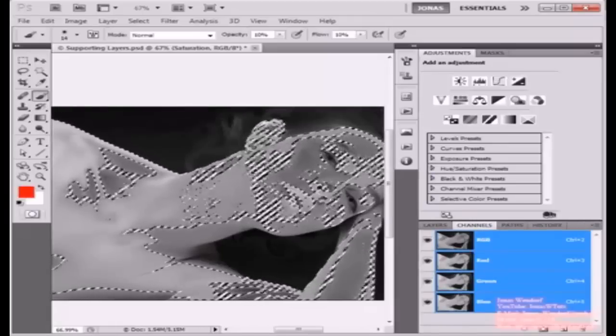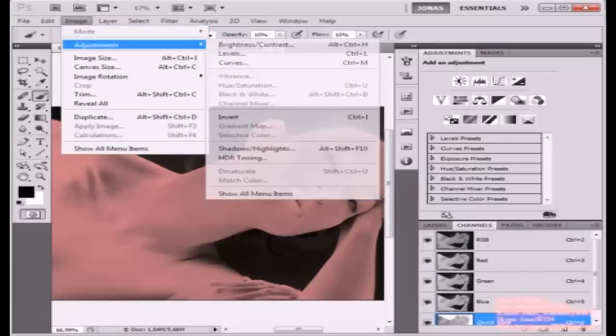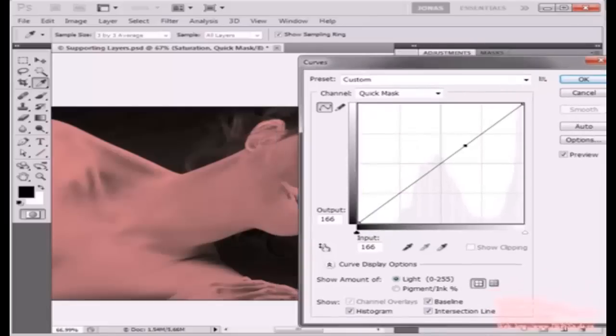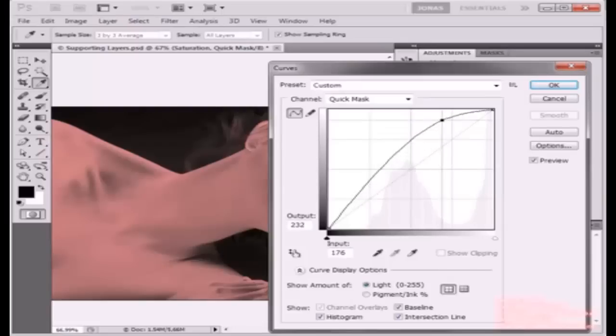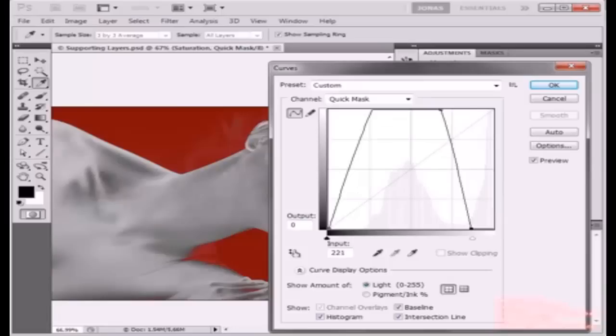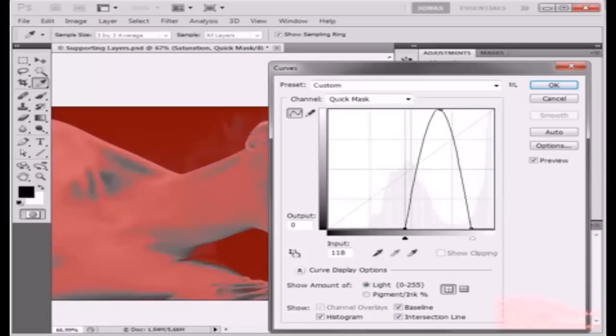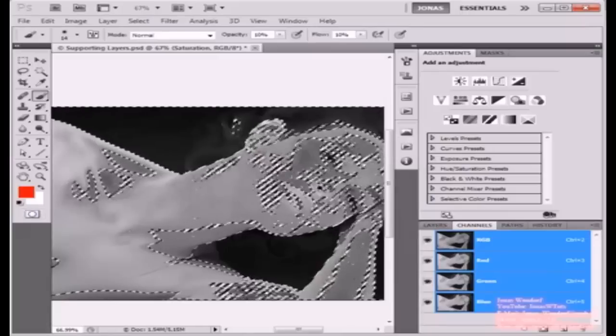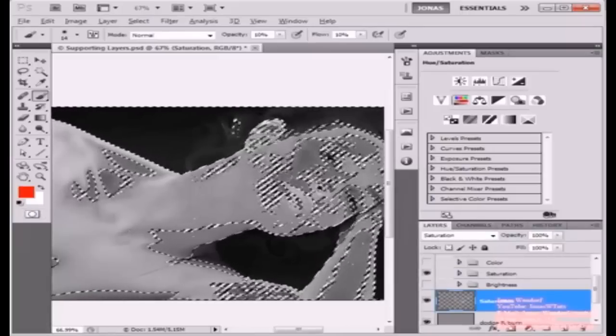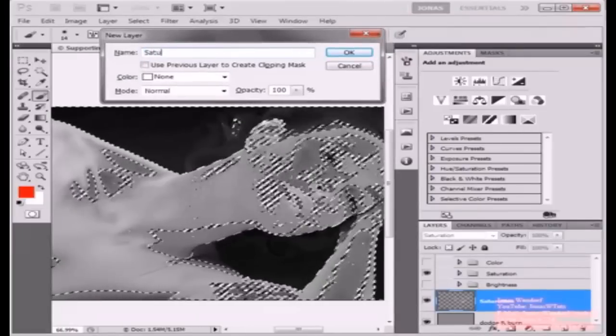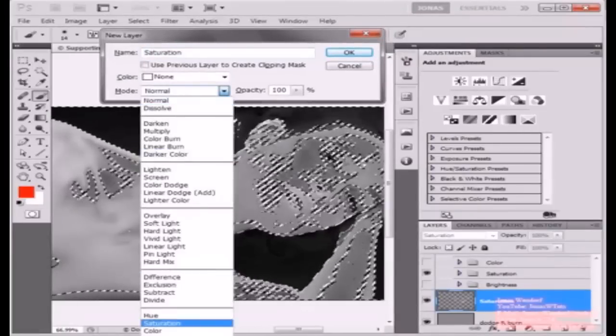Now I'm going to the quick mask mode, and I'm going to use image, adjustments, curves. I'm going to, for example, command or control click on any area that I want to affect, raise it to white, and now just move the curves so that just this area here is affected and the other areas are not affected. Once you're done, exit quick mask and use a hue and saturation adjustment layer.